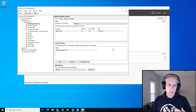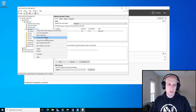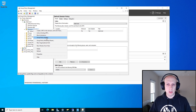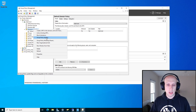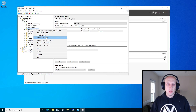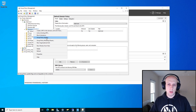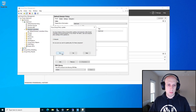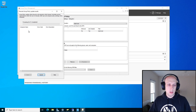With those two policies in place, you are now able to apply authentication policies and authentication policy silos, because the Kerberos claims and the extra features that come with those claims are now going to be looked for and supported. I'm going to run a group policy update on the DC so it picks that up.